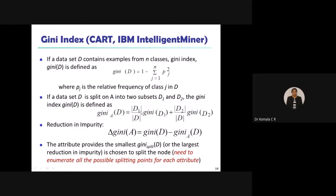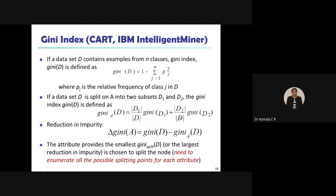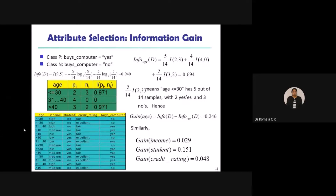So out of 14, D1 and D2 are two groups. D1 is low and medium (10 records), D2 is high (4 records). Redefining the equation: Gini_A of D = (|D1| / |D|) × Gini(D1) + (|D2| / |D|) × Gini(D2). In place of D1 I have 10, so: 10/14 × Gini(D1) plus 4/14 × Gini(D2). For D1 — forget about high, concentrate only on low and medium — how many yes and how many no you need to calculate.